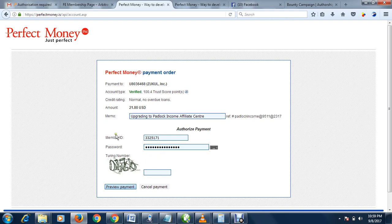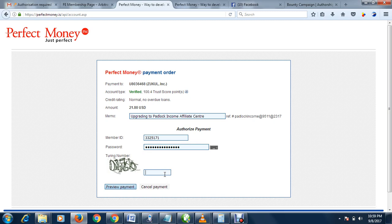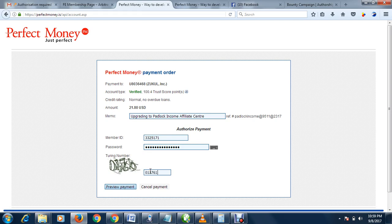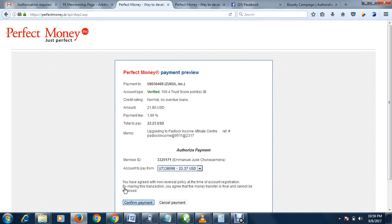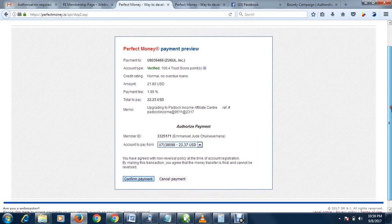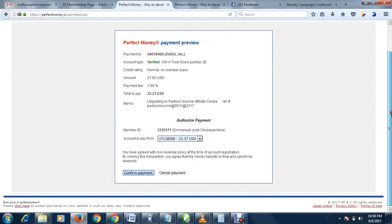Then you put your Perfect Money member ID and password, then fill this capture. What is there, it's not very clear. Zero one one seven six one nine, I hope it's correct. Preview payment. Okay, it was correct.